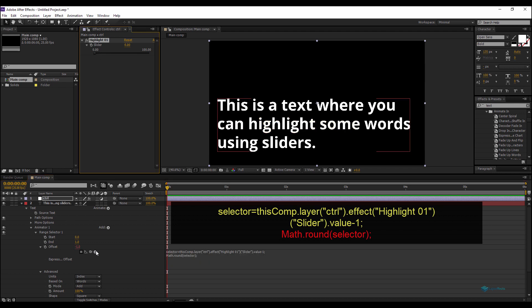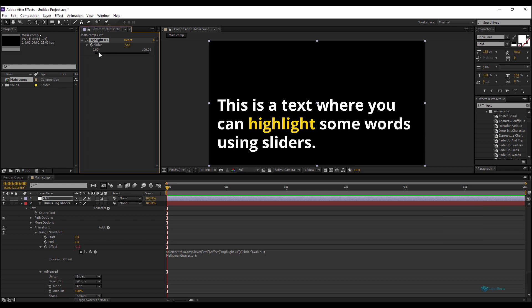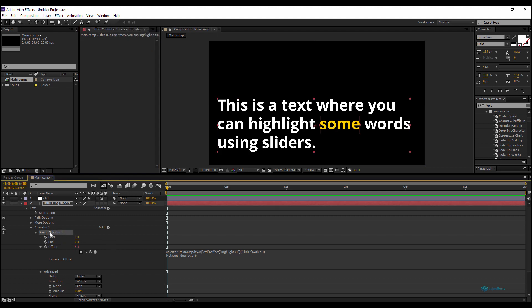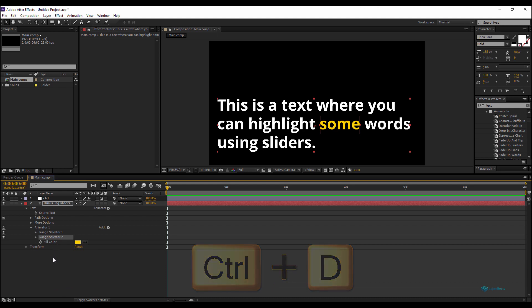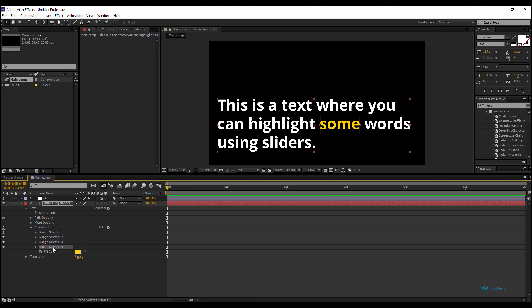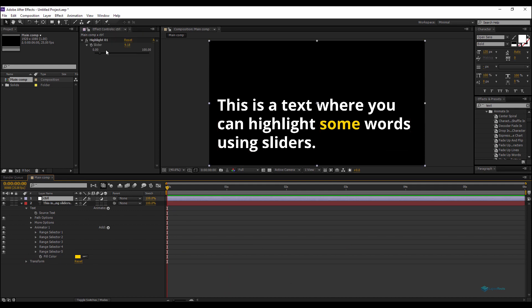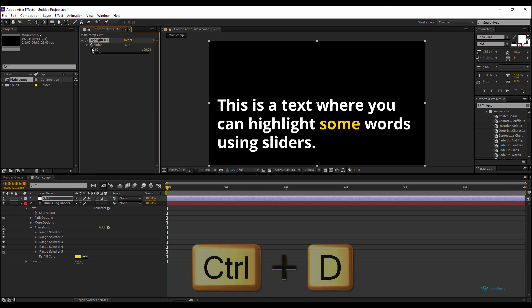To highlight multiple words at the same time, I'll duplicate the Range Selector — Control+D — five times to get five Range Selectors. And I'll also duplicate my slider 'Highlight 01' five times to get five copies.